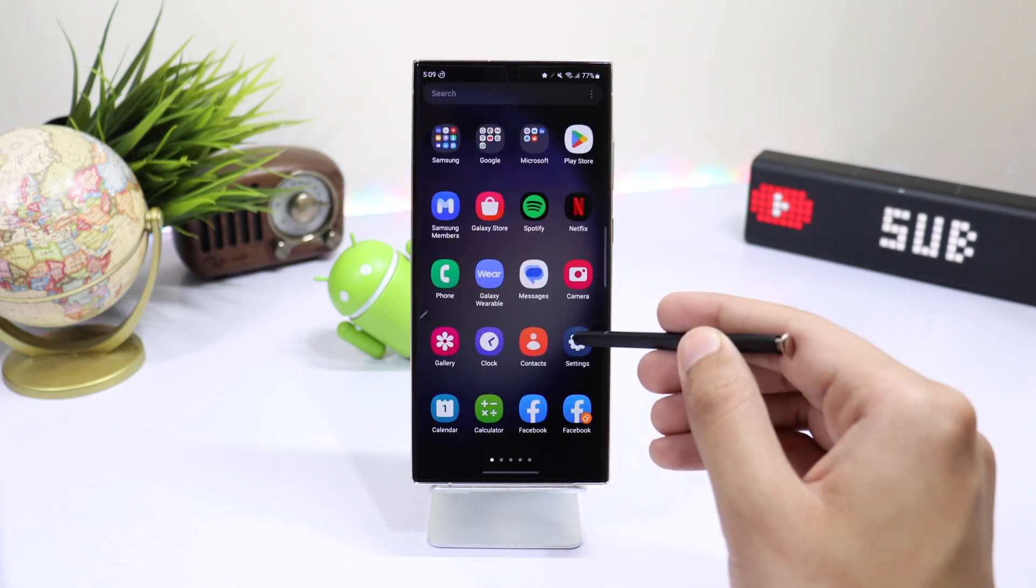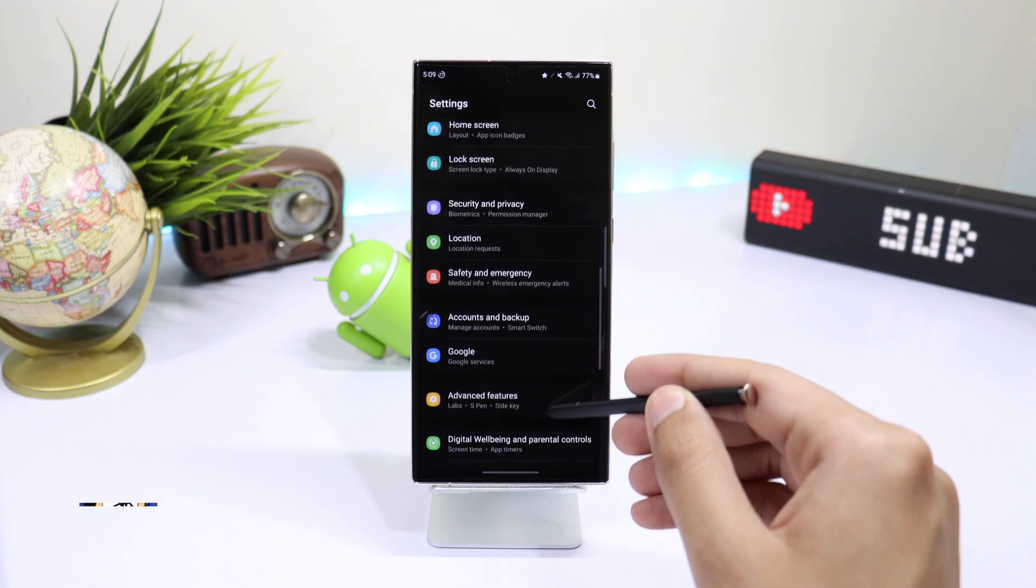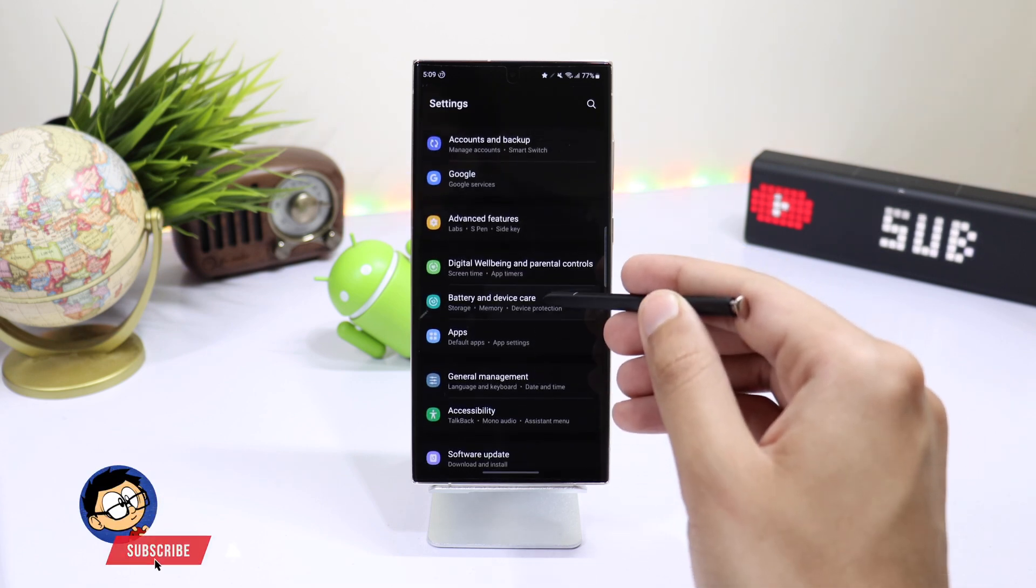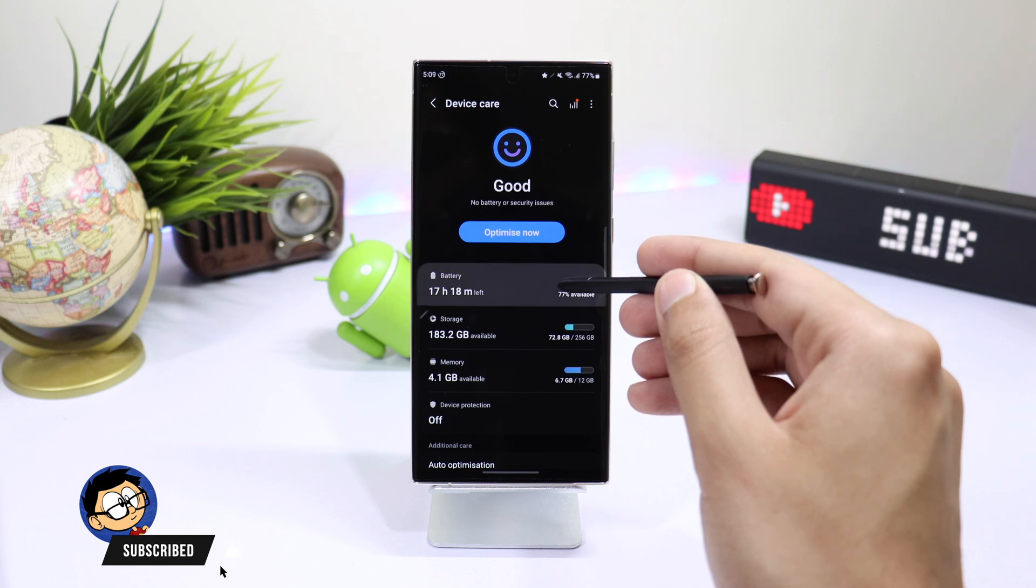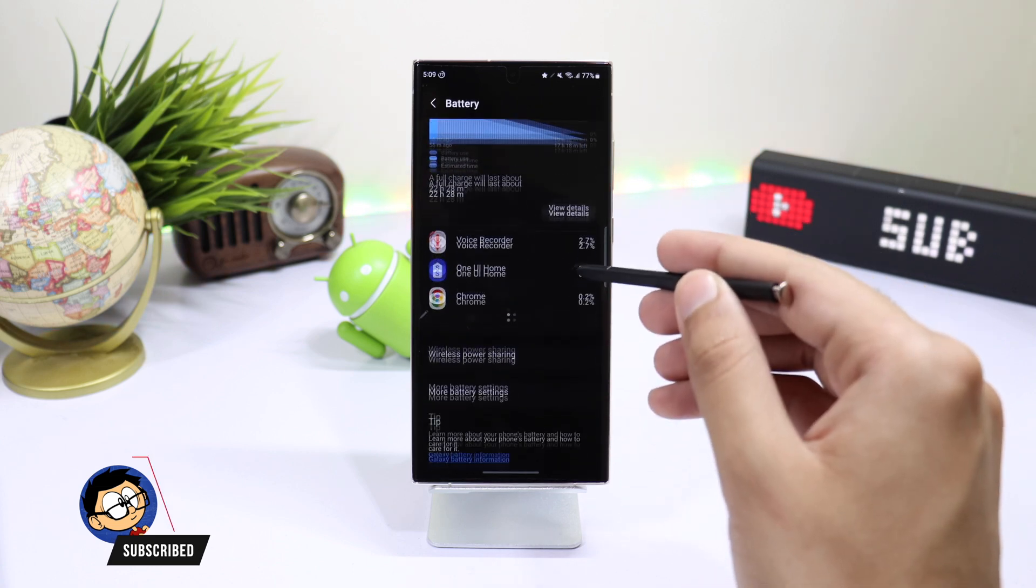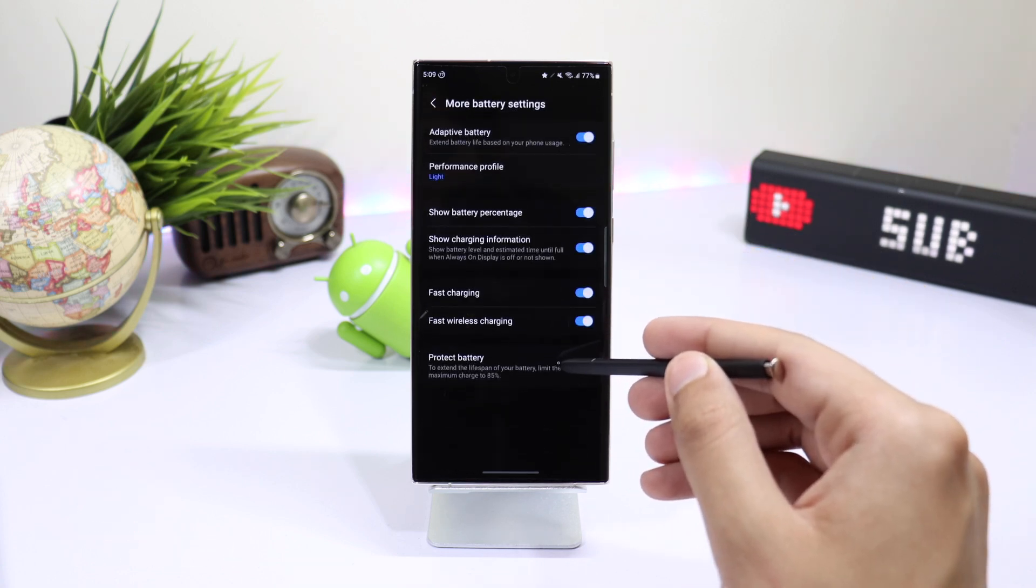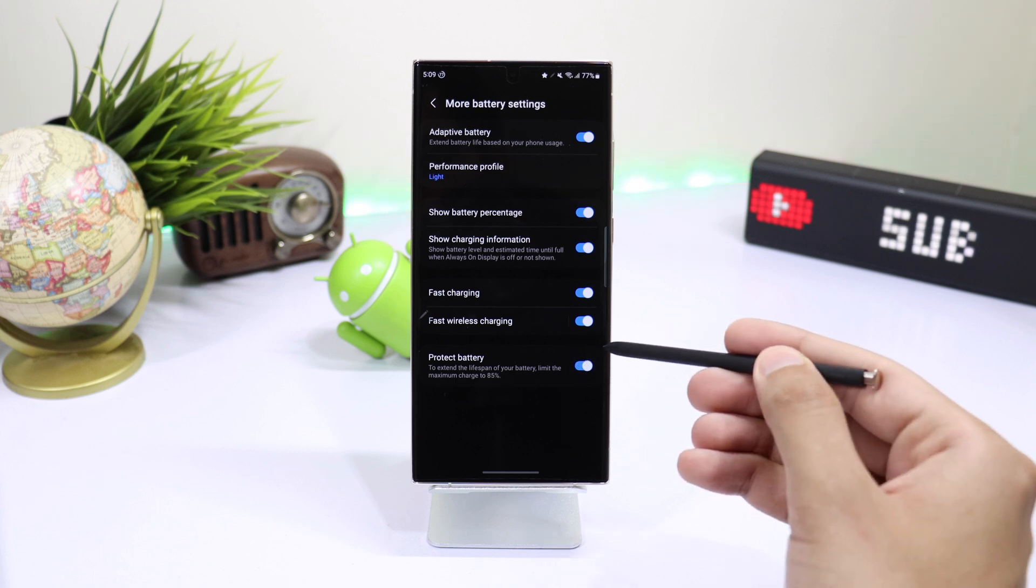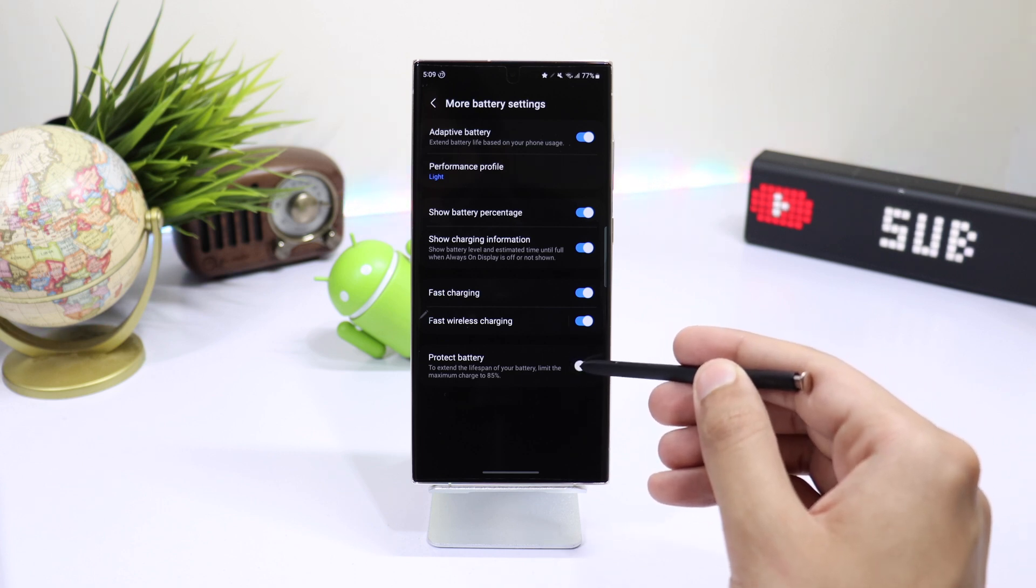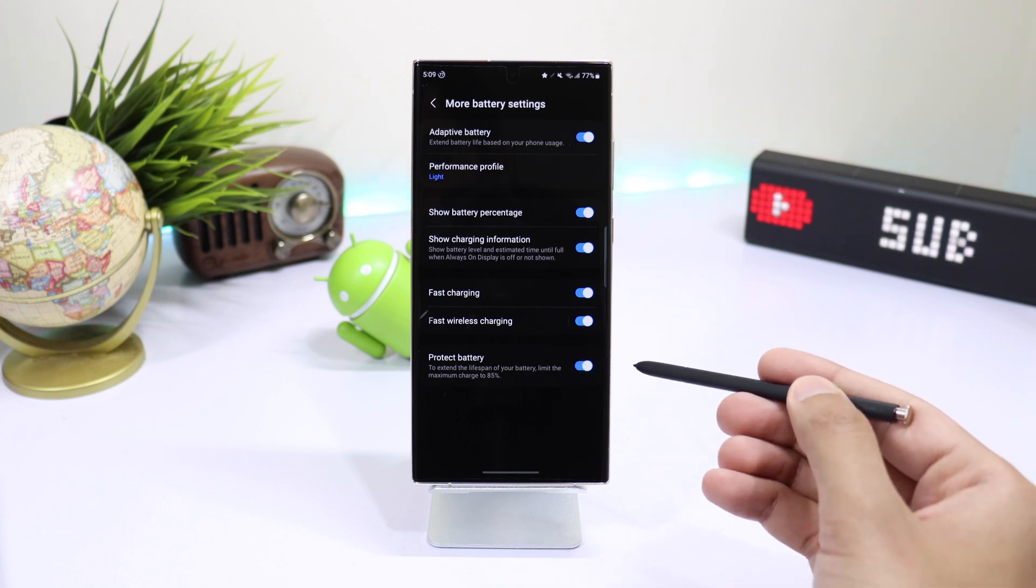To enable it, go to settings. Now scroll down and choose battery and device care. Tap on battery and choose more battery settings. Here you can see the last option that says protect battery. Just enable it.